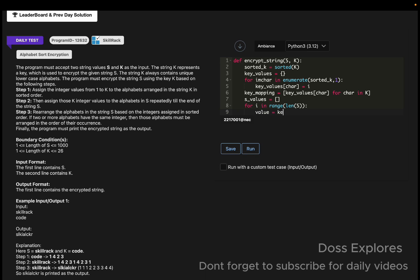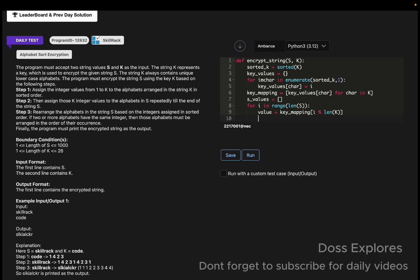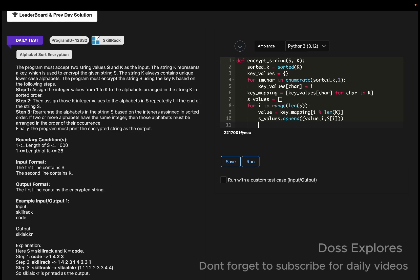The key_value will be equal to key_mapping of i modulo len of k. The s_values will get appended to value, i, s of i.